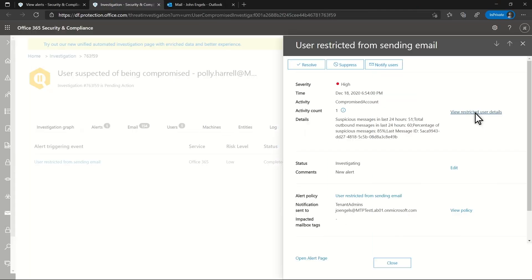The last thing I need to do is unblock the user account. To do that, on the Original Alerts Details side pane, select View Restricted User Details.